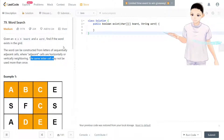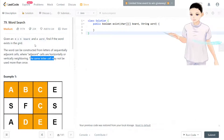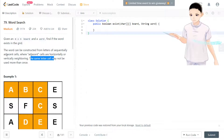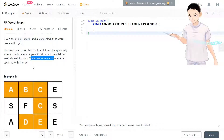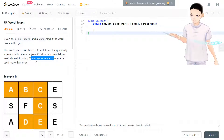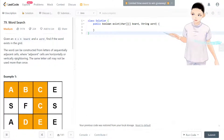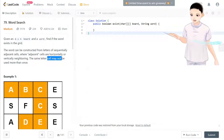So let's take a look at this. Given an M by N board and a word, find if the word exists in the grid. The word can be constructed from letters of sequential adjacent cells, where adjacent cells are horizontally or vertically neighboring. The same letter cell may not be used more than once.